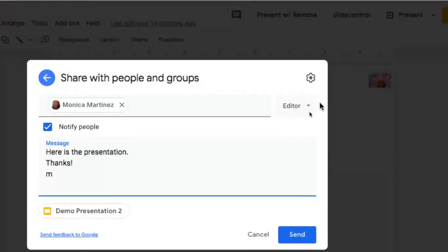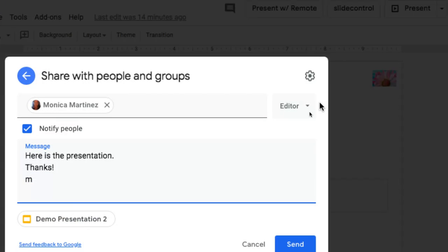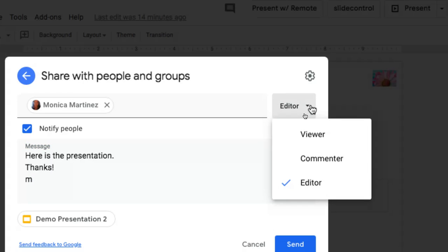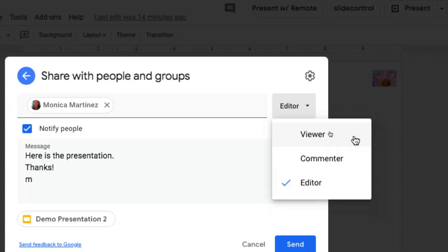You also have the ability to change the rights that this person has to this presentation. Maybe I'm sharing this presentation and I only want to give that person comment rights because I'm looking for feedback but I don't want them to edit, then I would select comment. I could also share this with just view rights because perhaps I'm just sharing this and I want people to just be able to see the presentation itself but not necessarily comment on it or have any edit rights to it.